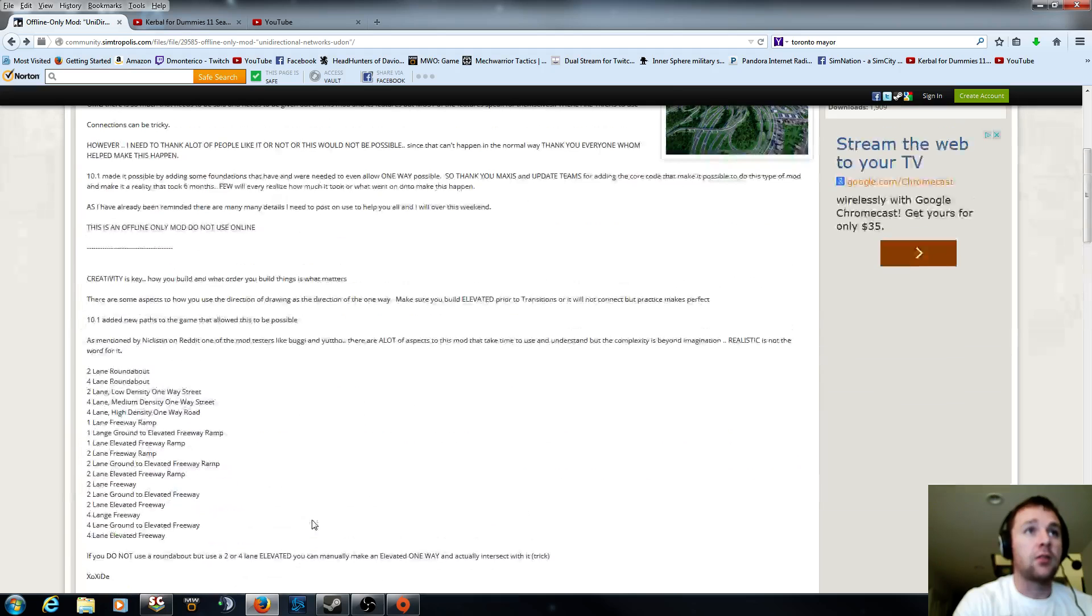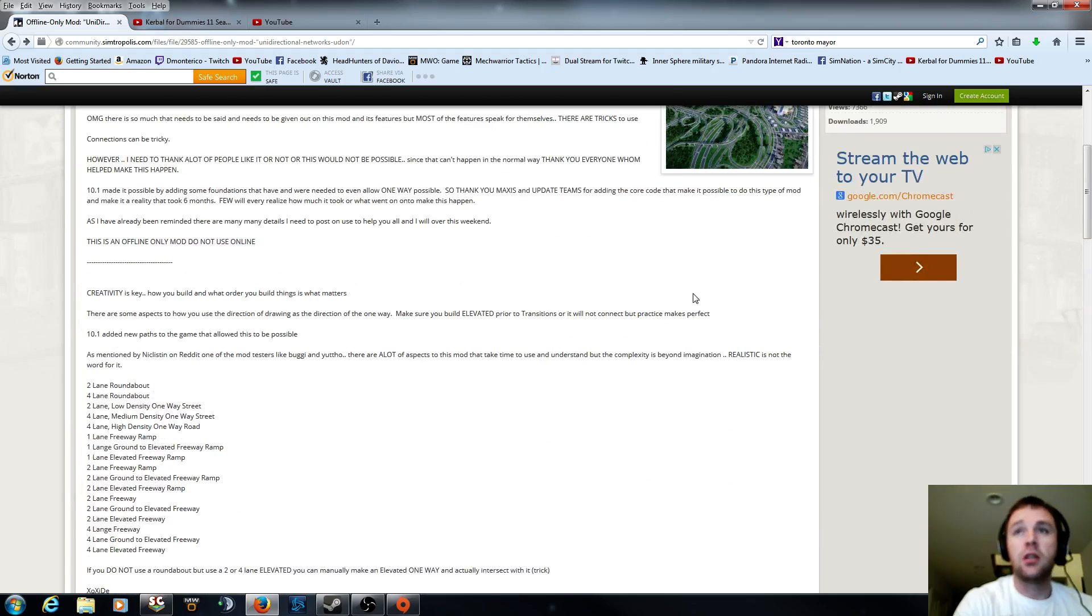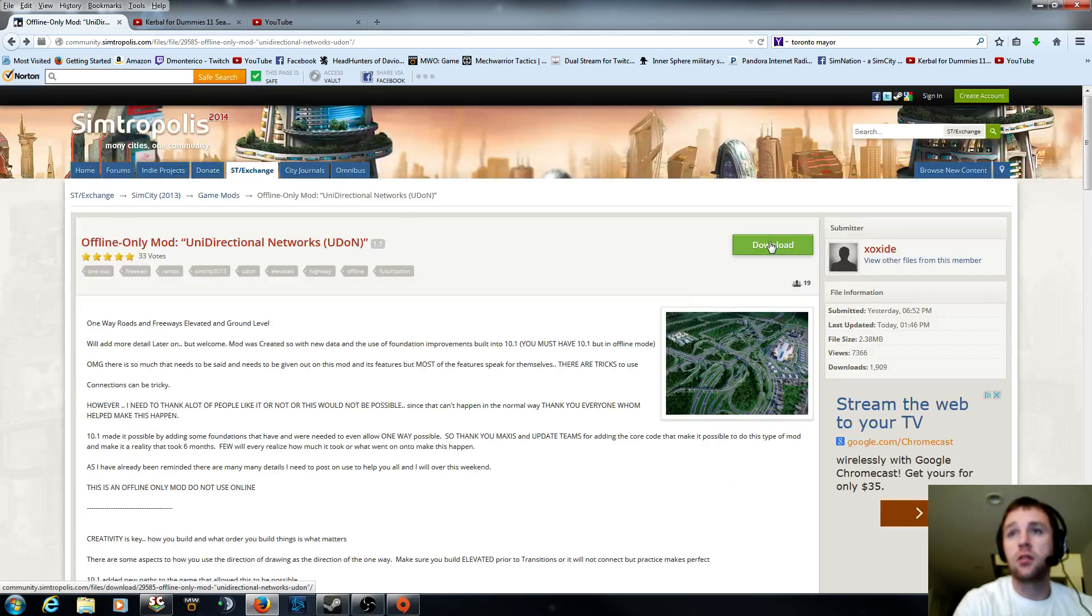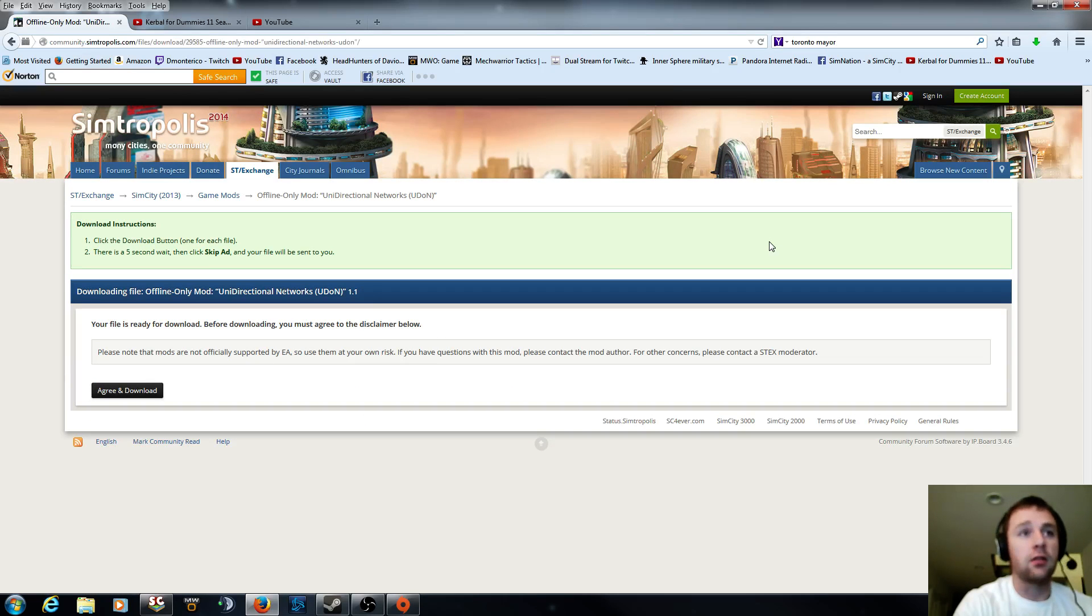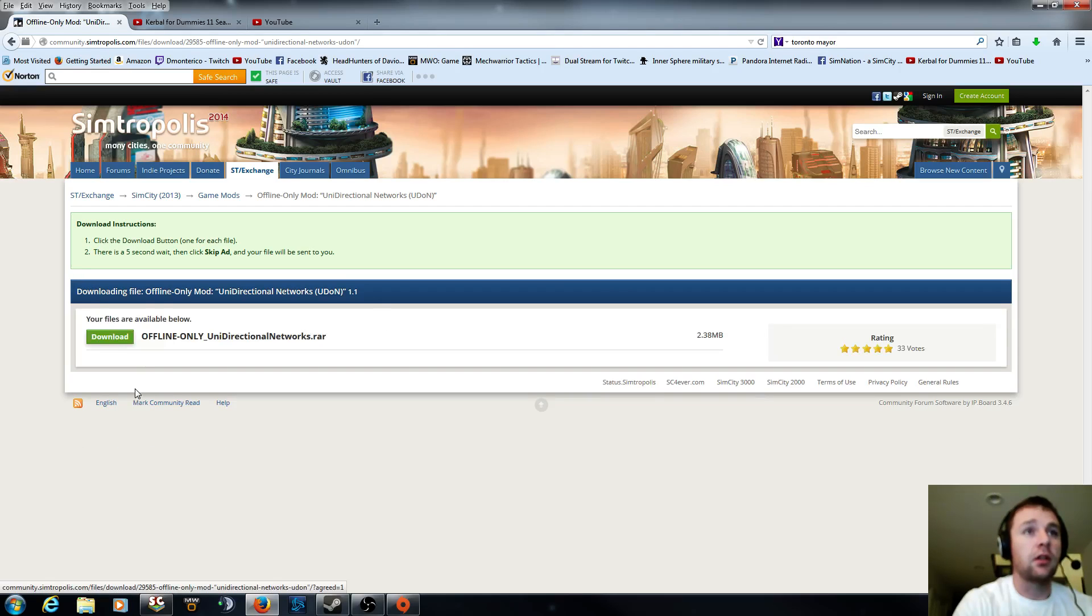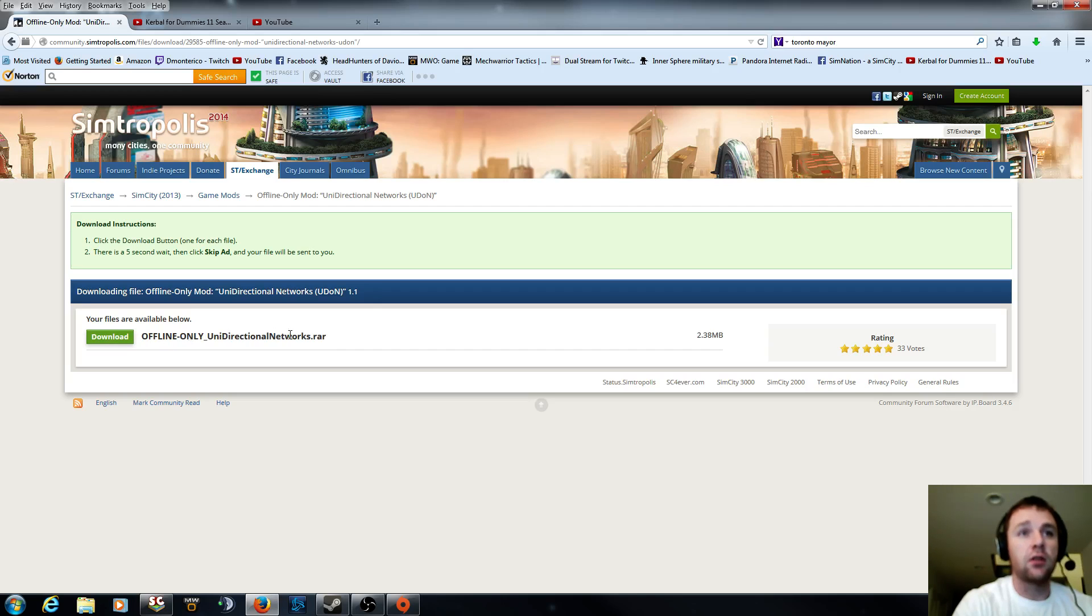So what you're going to do is go back here like I was at and click download. And then you're going to go ahead and click agree and download. And this is what I was looking for. You're going to get the offline only unidirectional network.rar. So download.